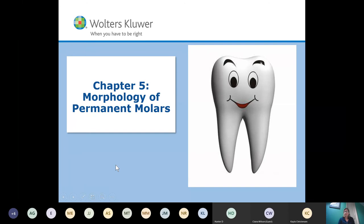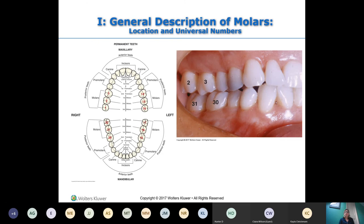So morphology of the permanent molars. Your permanent molars — you have three in each quadrant. Number one, two, and three on the upper right; fourteen, fifteen, sixteen on the upper left; then seventeen, eighteen, nineteen on the lower left; and thirty, thirty-one, and thirty-two on the lower right. Teeth one, sixteen, seventeen, and thirty-two are your third molars, also known as your wisdom teeth.